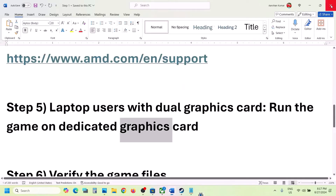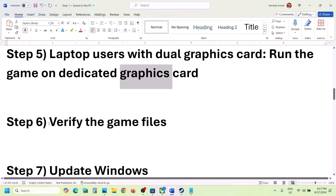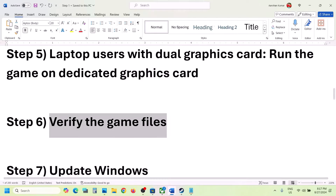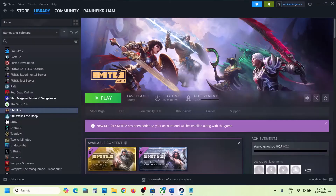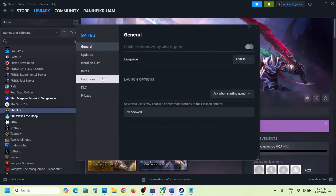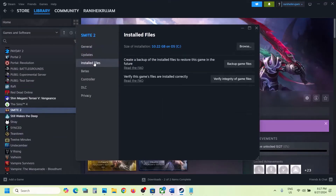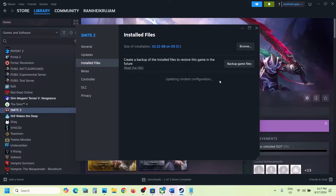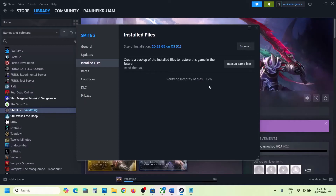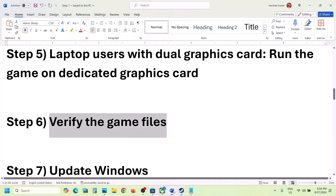The next step is to verify the game files — do not ignore this. Right-click on the game in Steam, select Properties, go to the Local Files tab, and click Verify Integrity of Game Files. Once the verification is 100% complete, launch the game and check.